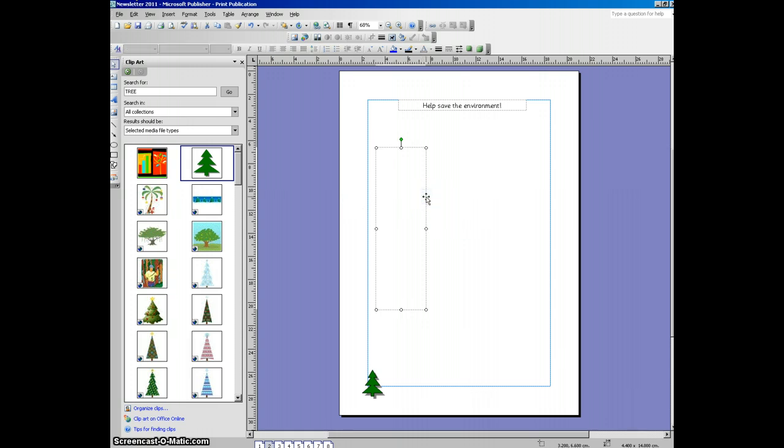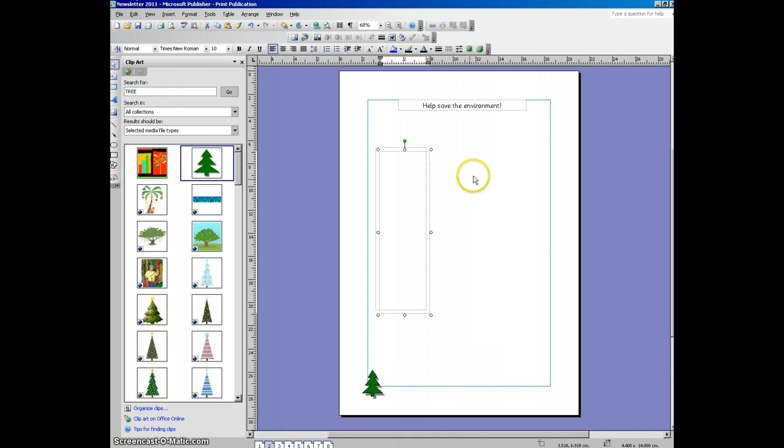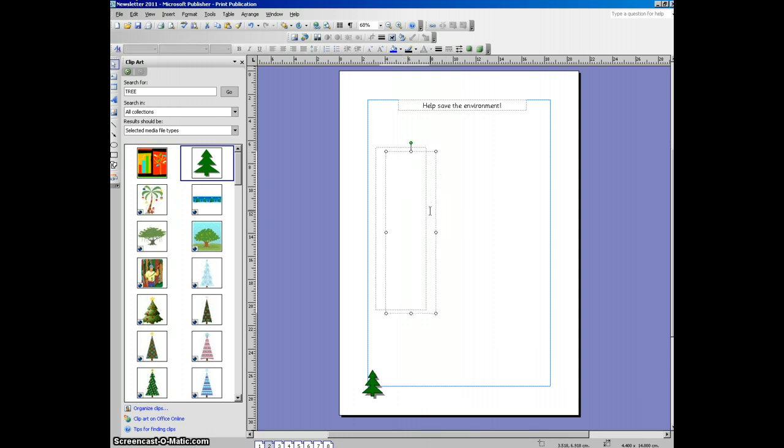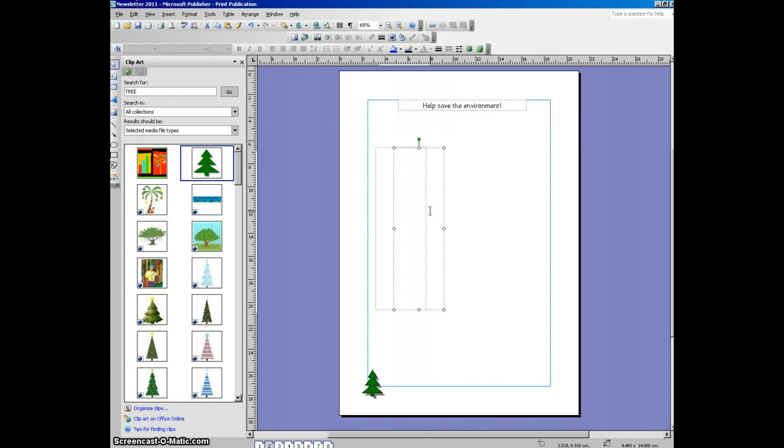We can just control C, control V. Then we can use the arrow keys. If we click on it, we can use the arrow keys to move our text boxes into position.